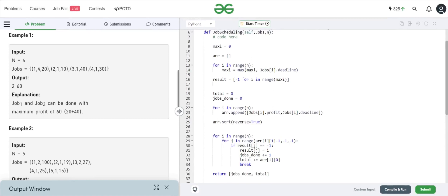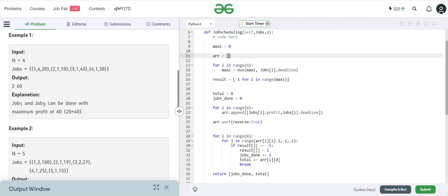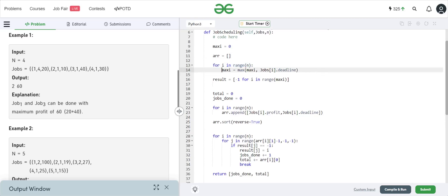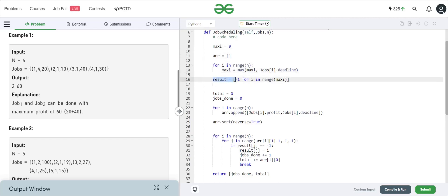Here's the code for the problem. We take a variable `maxi` as a counter to find the maximum deadline we have. We'll keep a result array — I'll tell you what that does in a minute. First, we loop through the jobs array to find the maximum deadline. For our previous question the maximum deadline was six, so we store six in `maxi`.